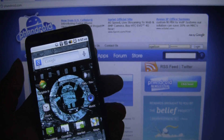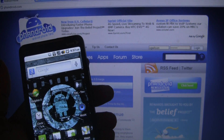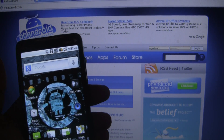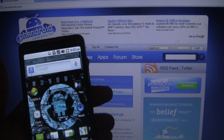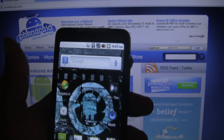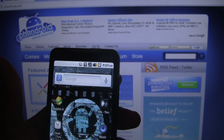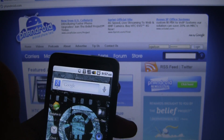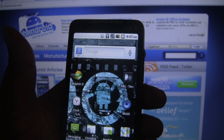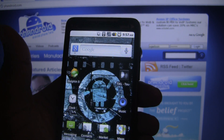Hey guys, this is a video for the fan mail question-and-answer session for Friday, October 29th. Early in the week, Al asked: how do you add a ringtone to messages and notifications and all that stuff?